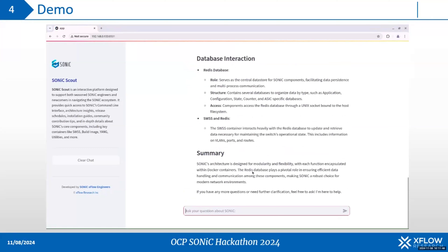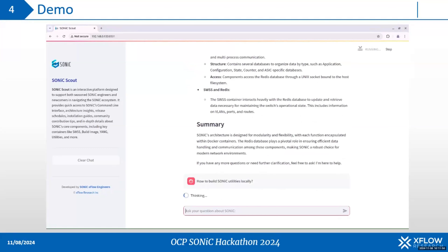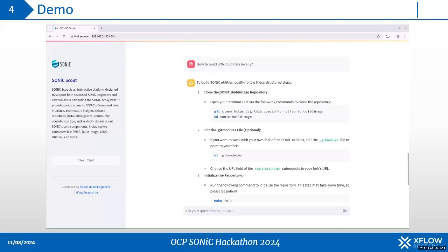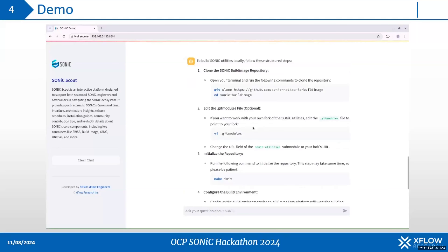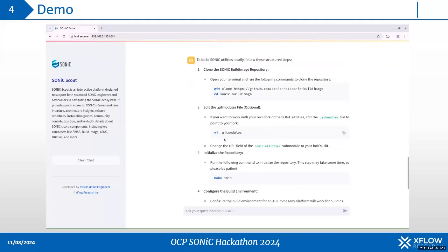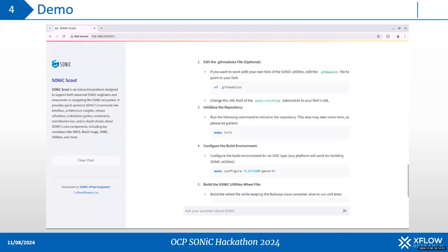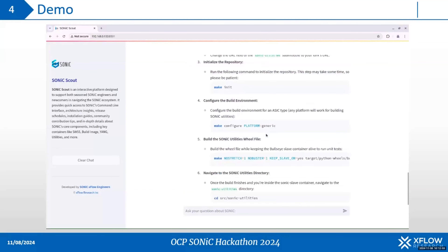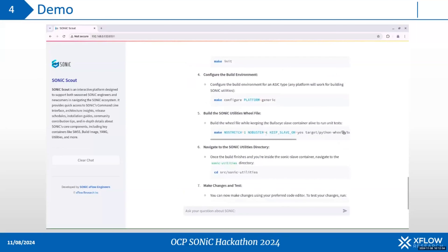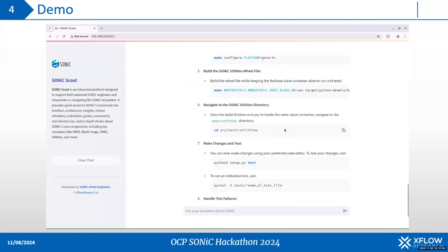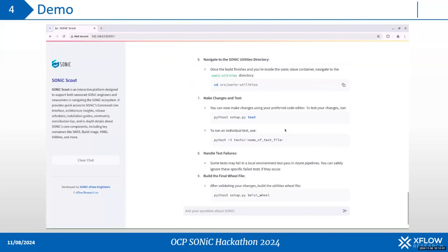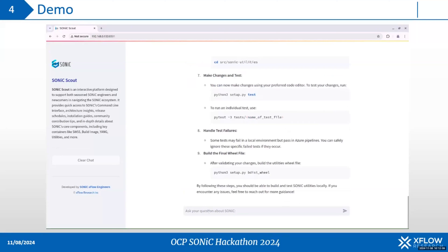Next, I am going to ask about building the sonic utilities locally. It has provided me a structured guideline with the relevant commands to build these utilities locally for sonic testing.